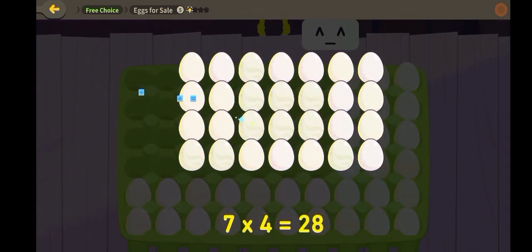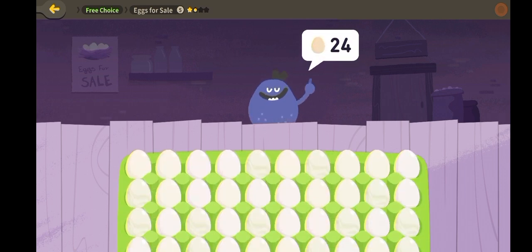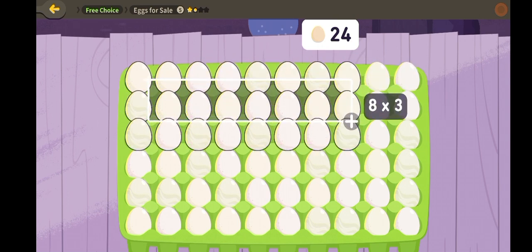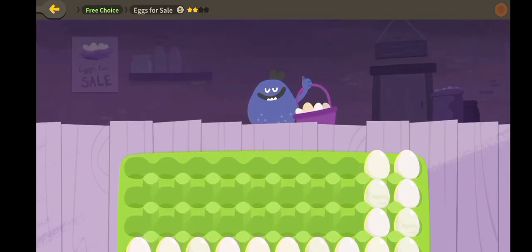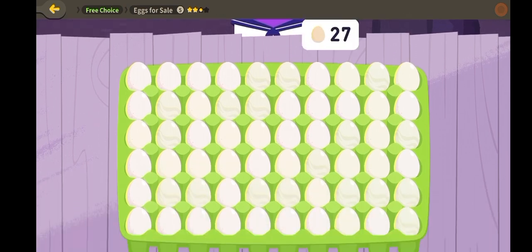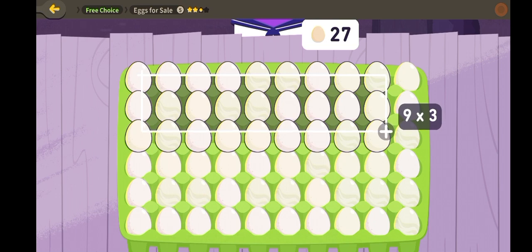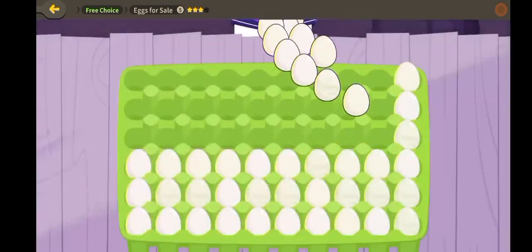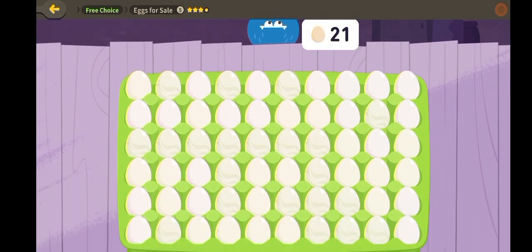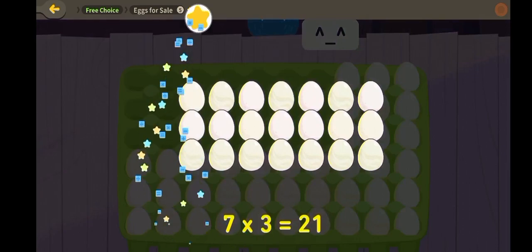Seven times four is twenty-eight. Eight times three is twenty-four. Seven times three is twenty-one.